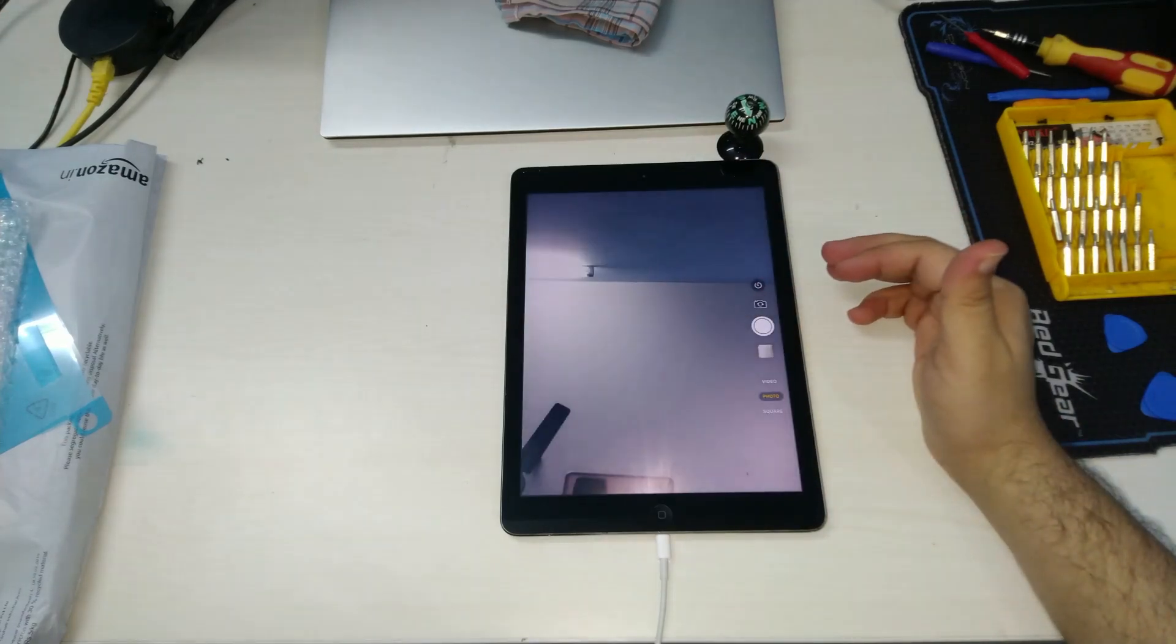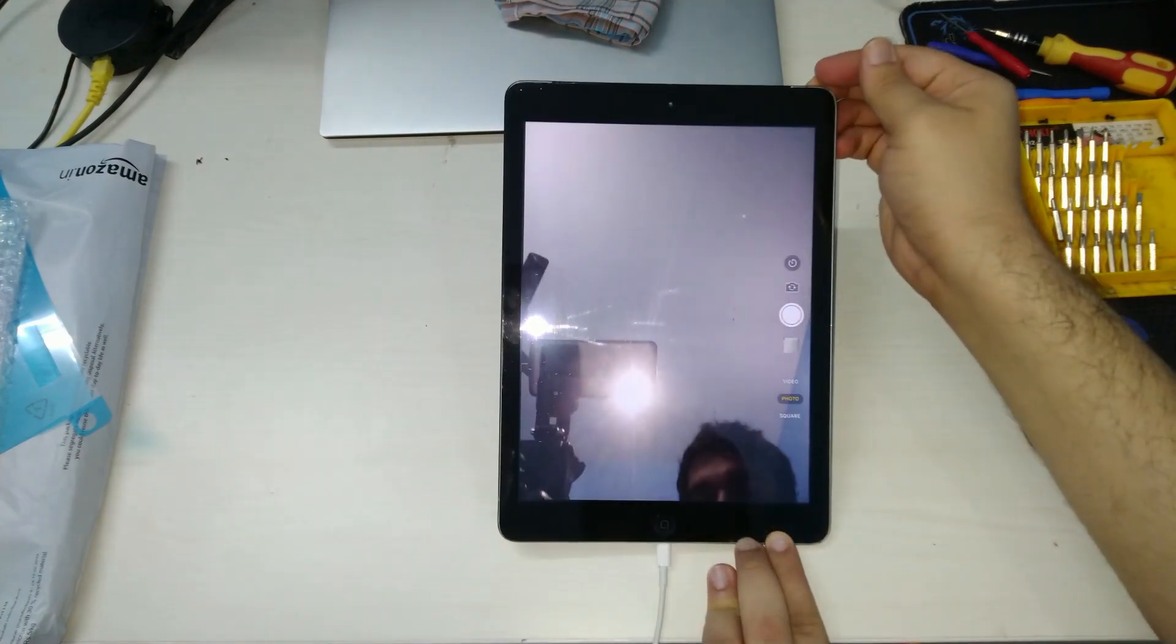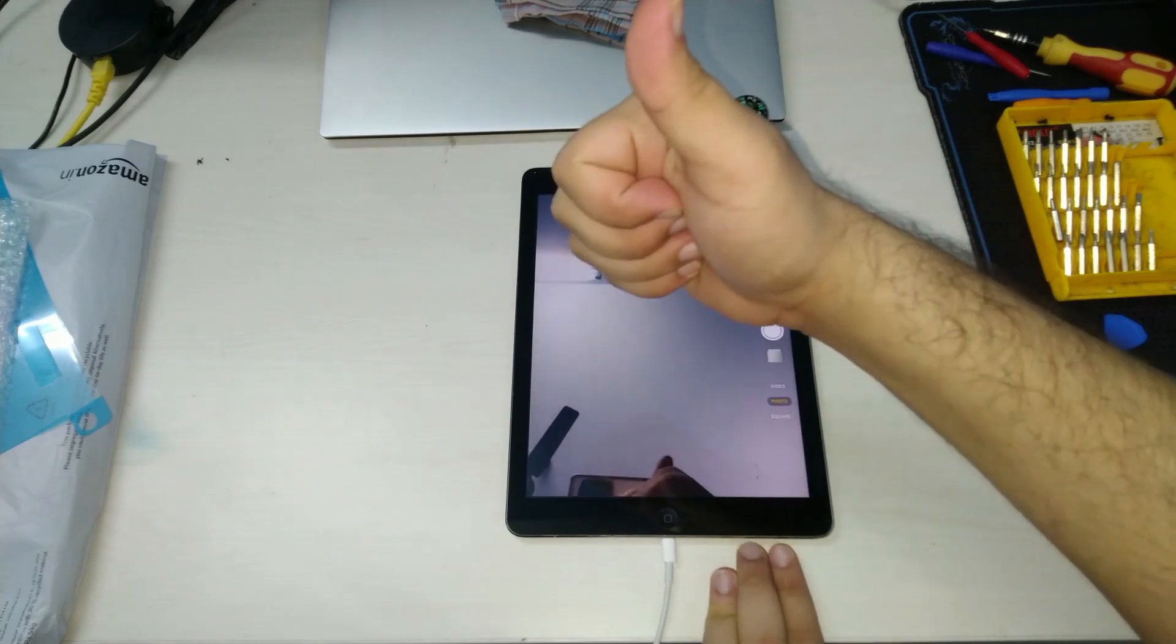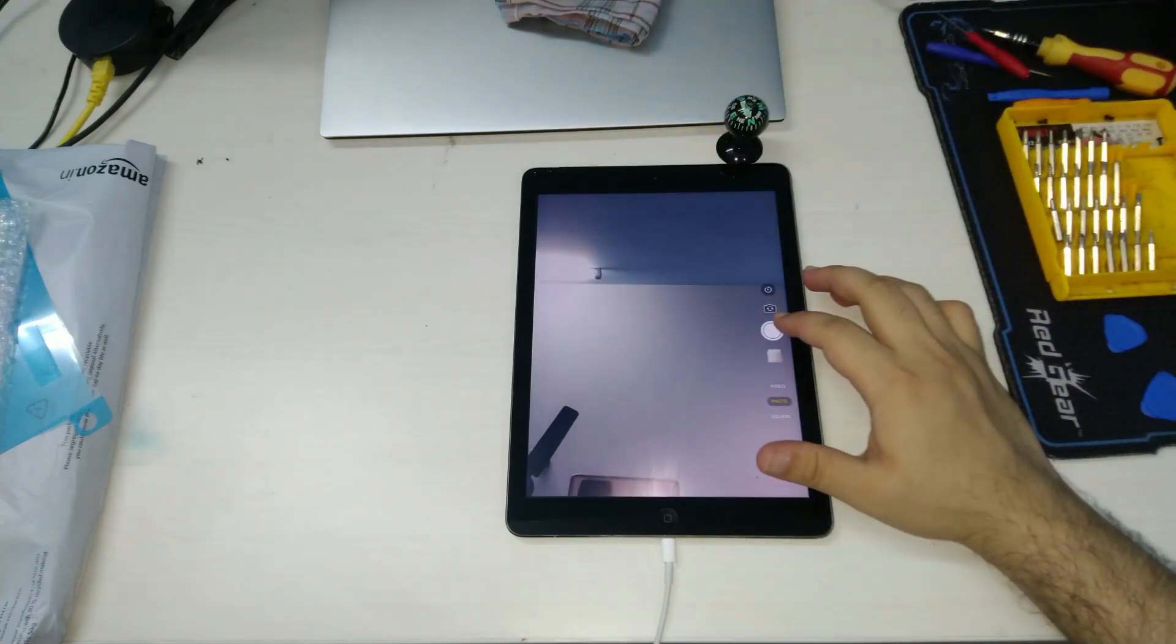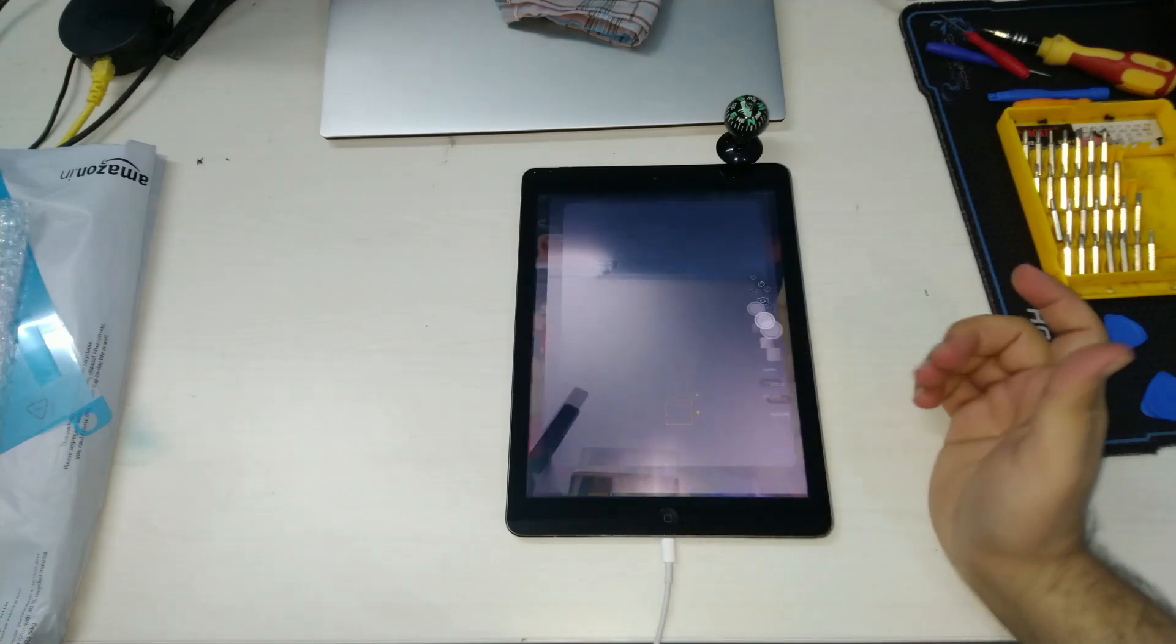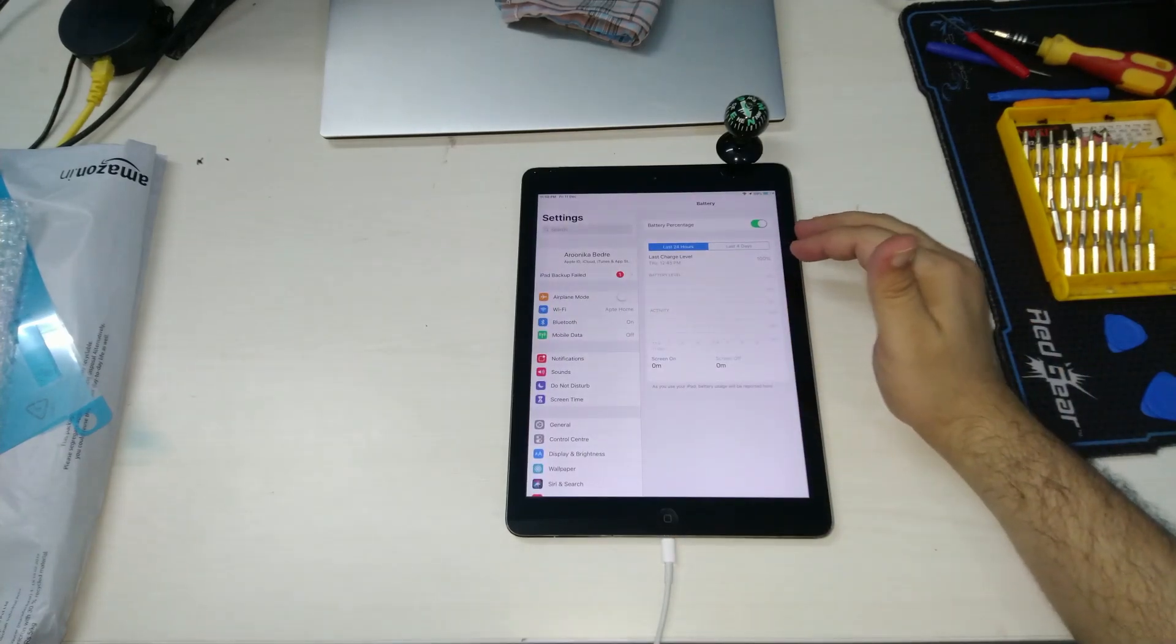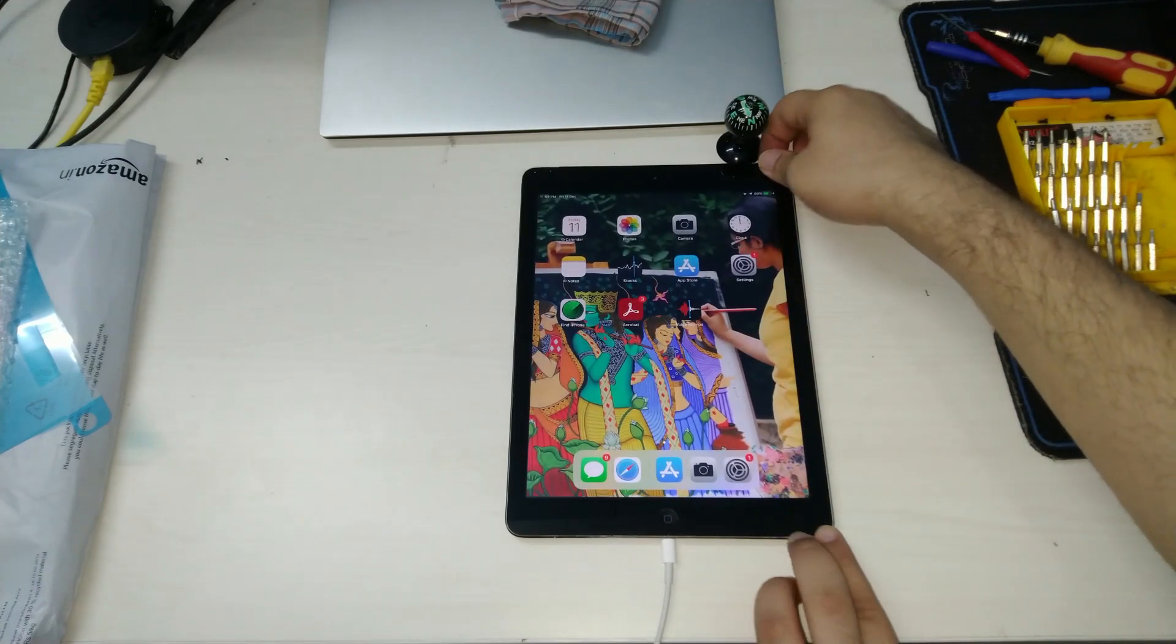The front camera is also responsive and is working. This has been a successful replacement guys. I hope you enjoyed this video and found it useful. Please do share your comments on this and write to me if you have any questions. See you guys in the next one.